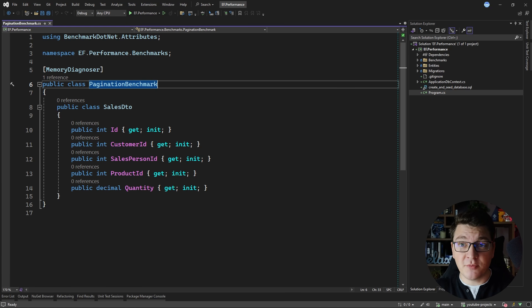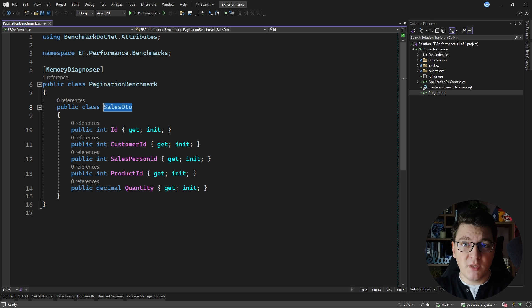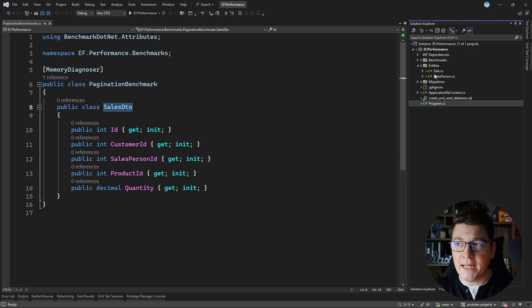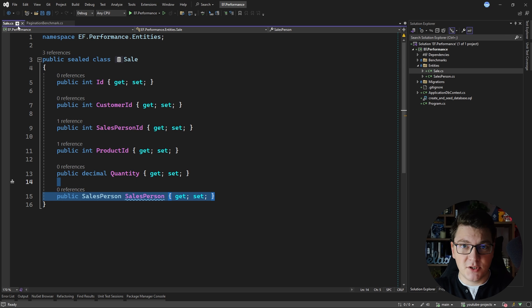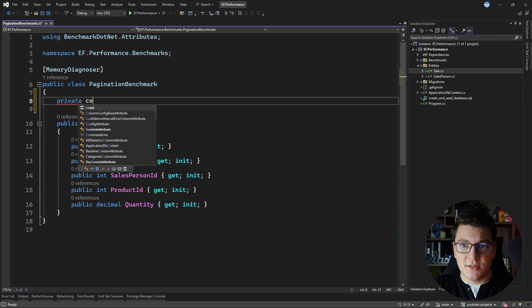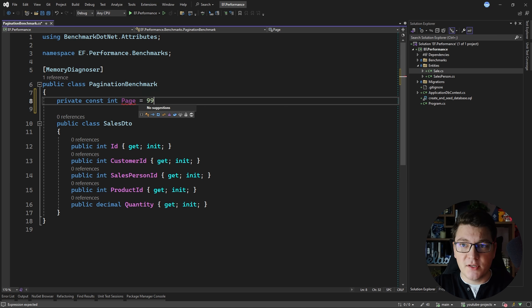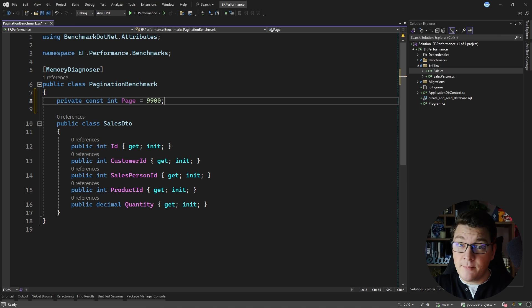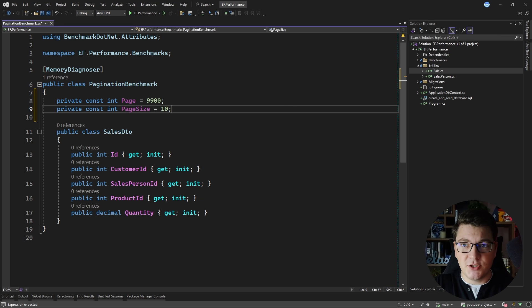We're going to start by writing some benchmarks for doing pagination on a SQL database that contains 10,000 rows in the sales table. We're going to be querying the sales DTO, and the underlying entity is the sale. The sale also has a relationship to the salesperson, but I'm not going to be using that for the queries. I'll start by defining some constants for my benchmarks — the first one will be the page that I want to query. So let's look for page 9900. I'm purposefully looking for almost the last page in the database because I want to really stress my pagination queries.